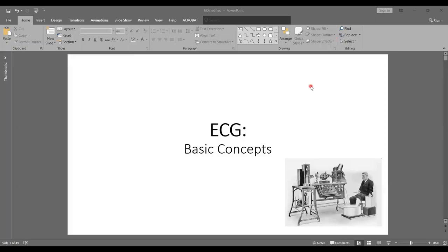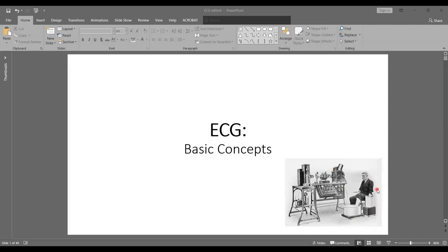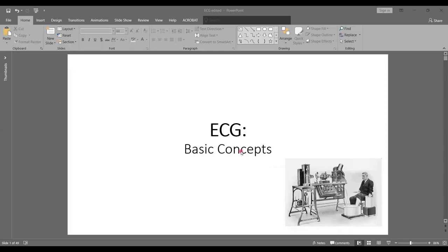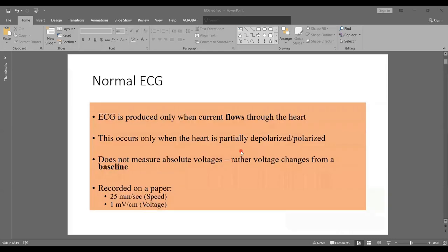As-salamu alaykum students. So we are beginning the ECG lecture series and this lecture is regarding basic concepts about the ECG.